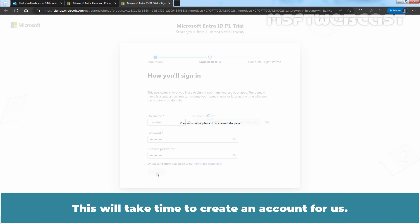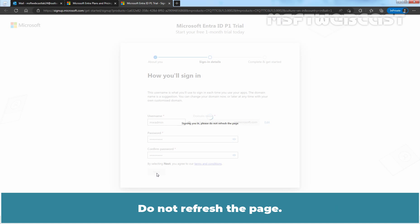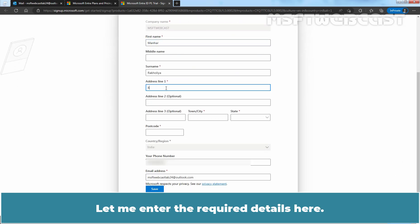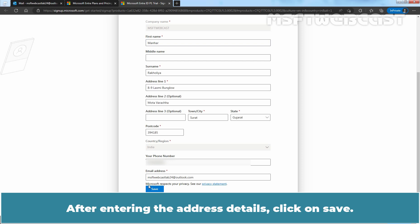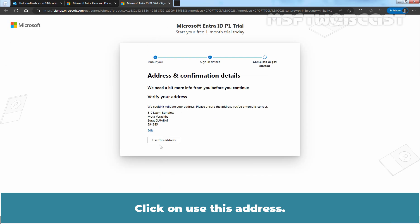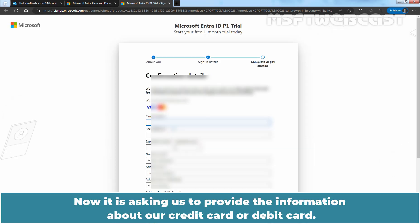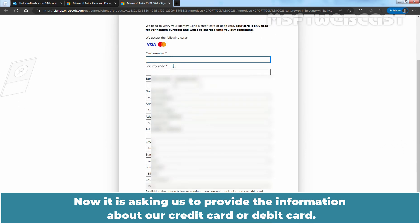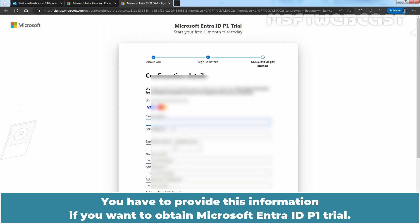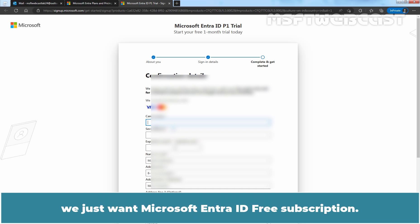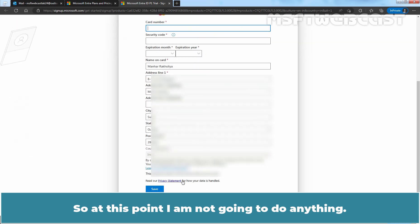This will take some time to create an account — do not refresh the page. It is asking us to provide address details. Let me enter the required details and click Save, then click 'Use this address'. Now it is asking us to provide the PAN registration number — click Save. Now it is asking us to provide information about our credit card or debit card.